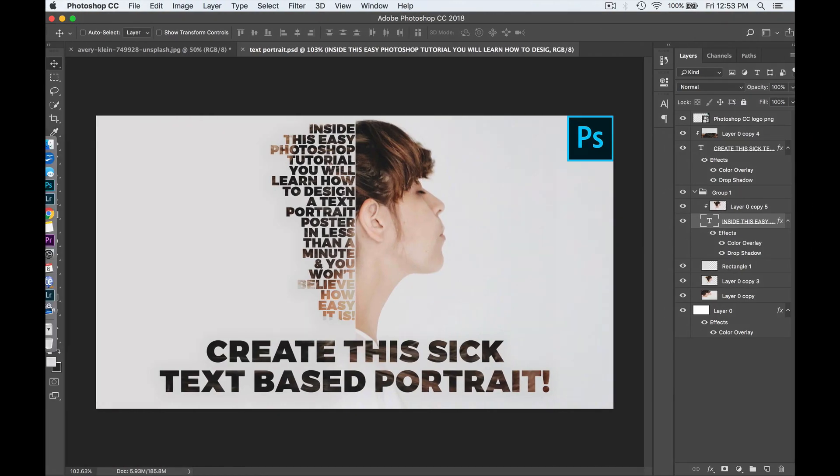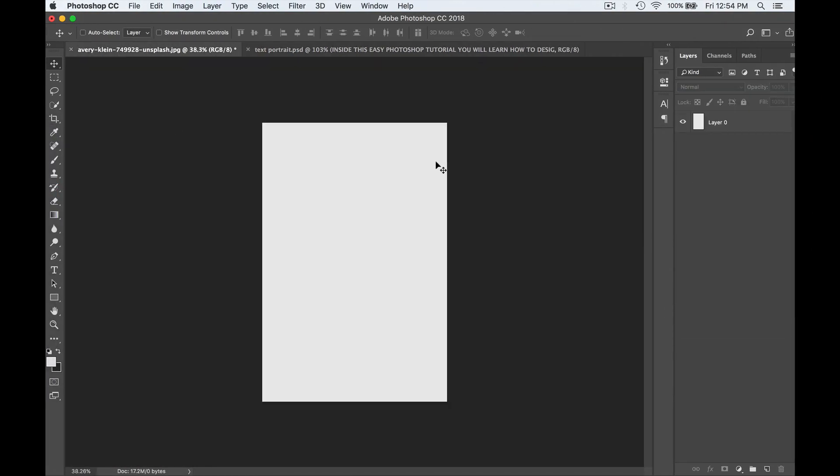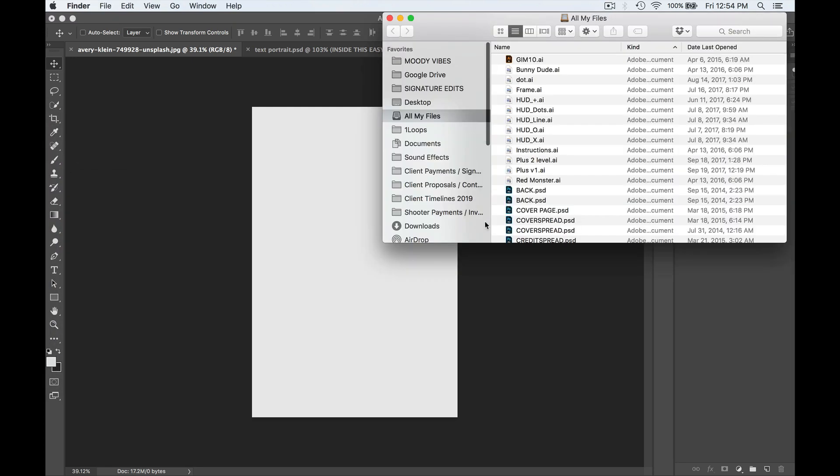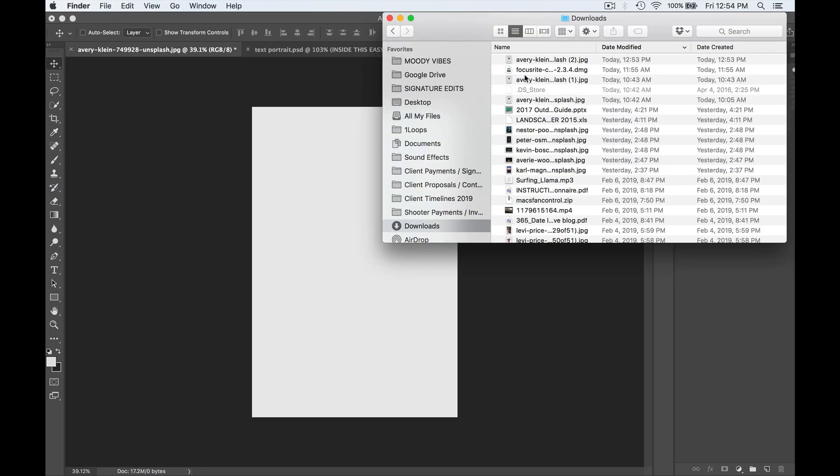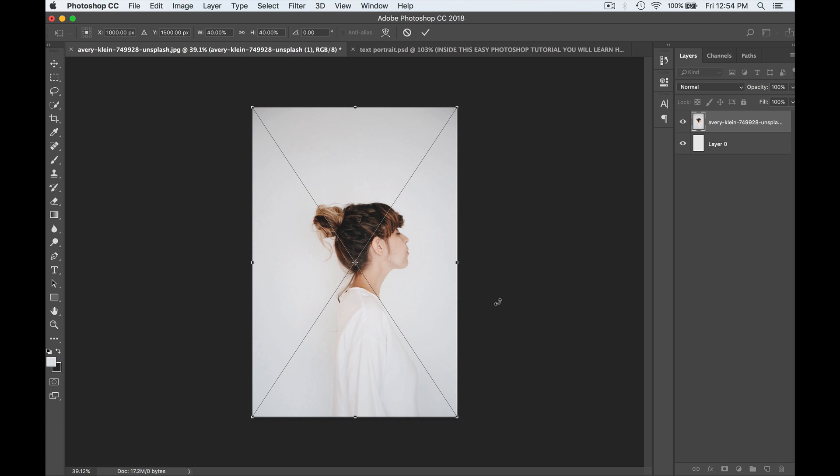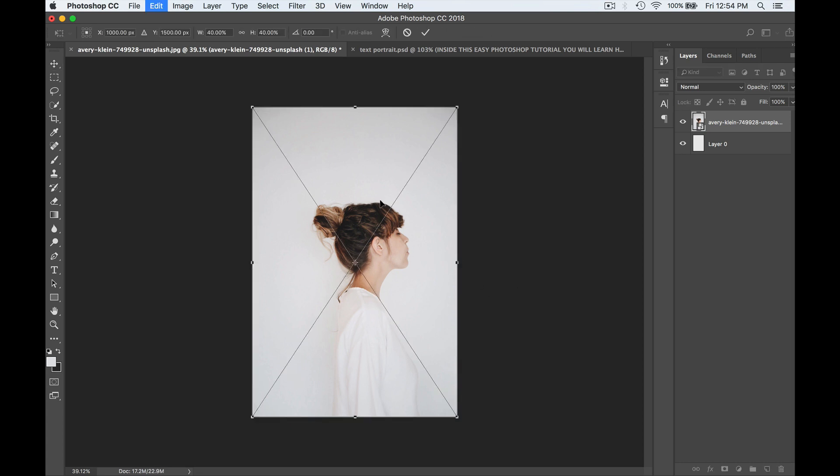So once I've got that photo downloaded, I'm going into my fresh new Photoshop file that I've created here and I'm just going to find that download and drag it on in. So I'm dragging that into here.